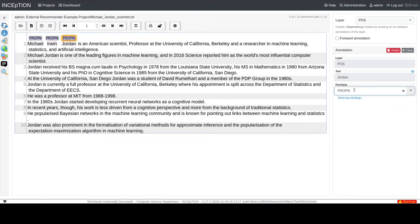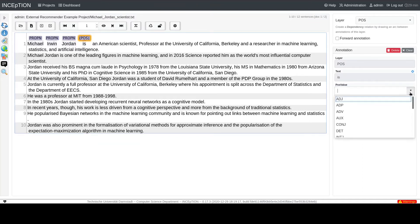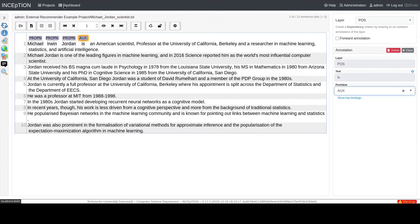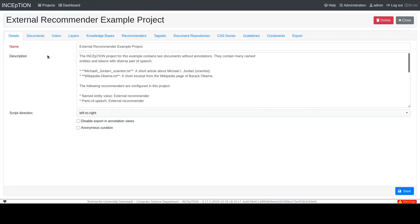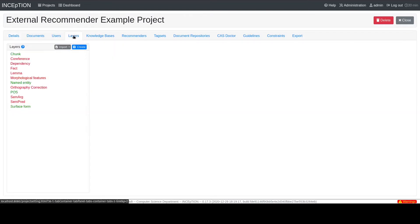Therefore, Inception allows you to assign individual hotkeys to common features. How can those hotkeys be assigned? Just go to the settings page, choose the tab Layers, and select the layer for which you want to create hotkeys.